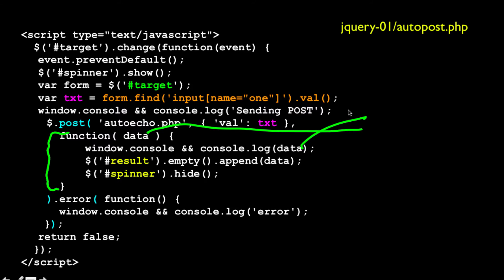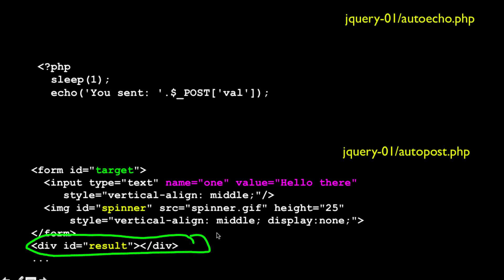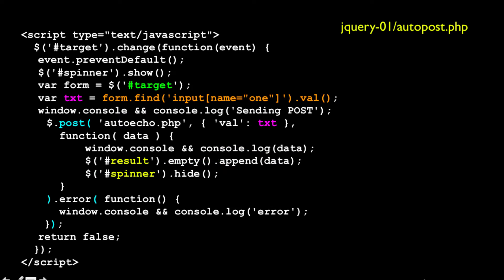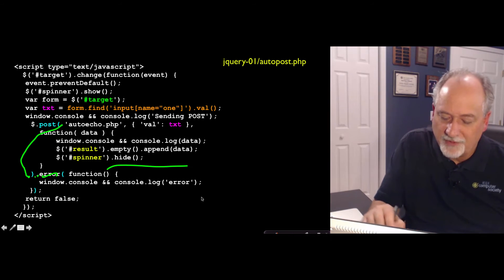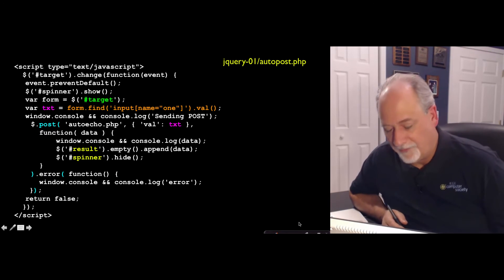So I'm going to console log the data. And I'm going to take the result — 'result' is this empty div, just a placeholder for a currently empty space. Dollar pound sign result looks up a tag with an ID of result, then empties that tag, pulls all the HTML out of it, and then appends what I got back from the post response. Then I hide the spinner. And then the $.post returns an object, and I call the error method on that object: if there is an error on my post, call my function and do a console.log of 'error'. And return false suppresses the default behavior.